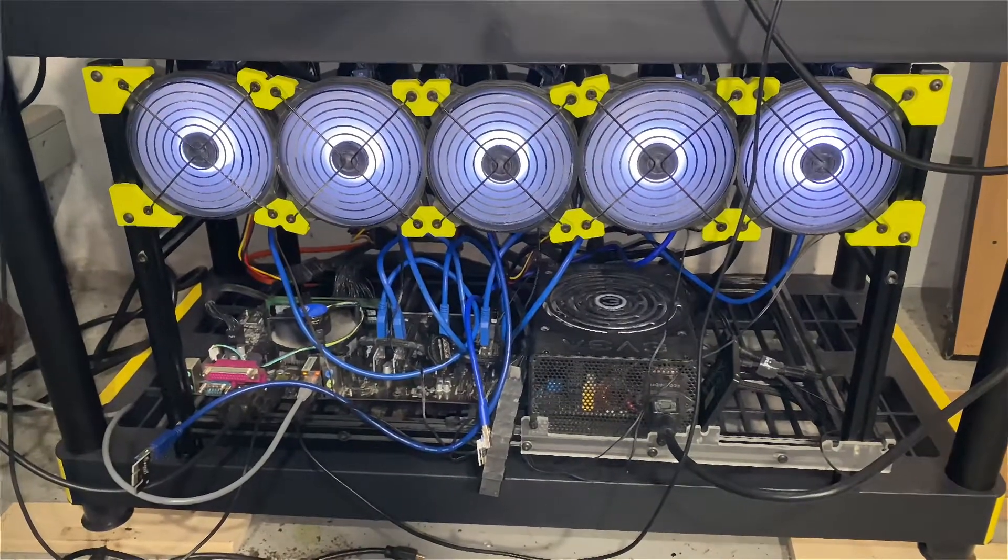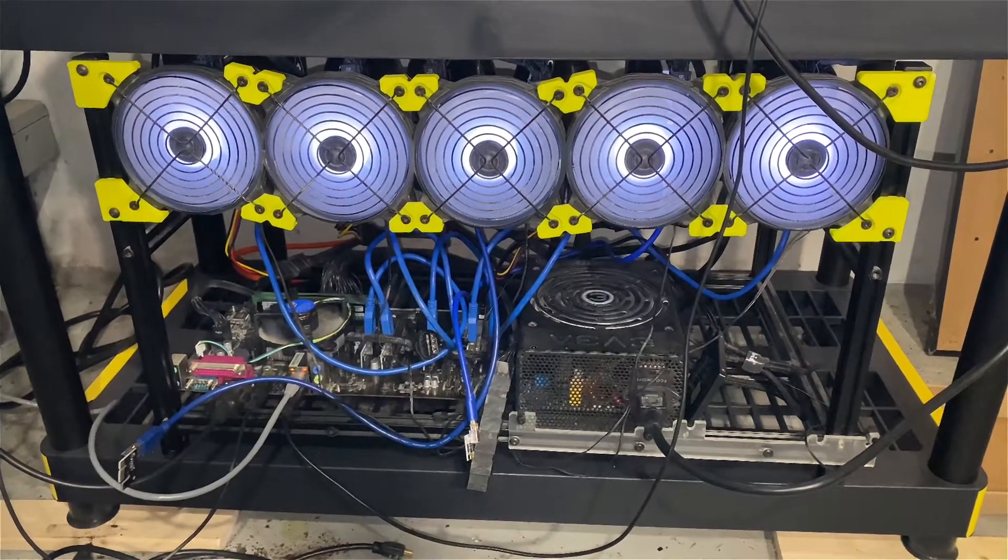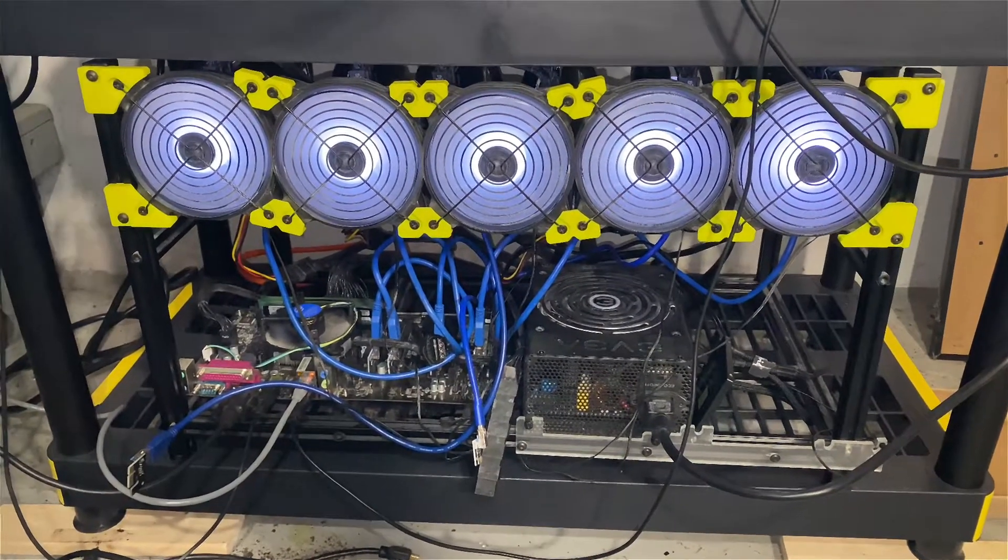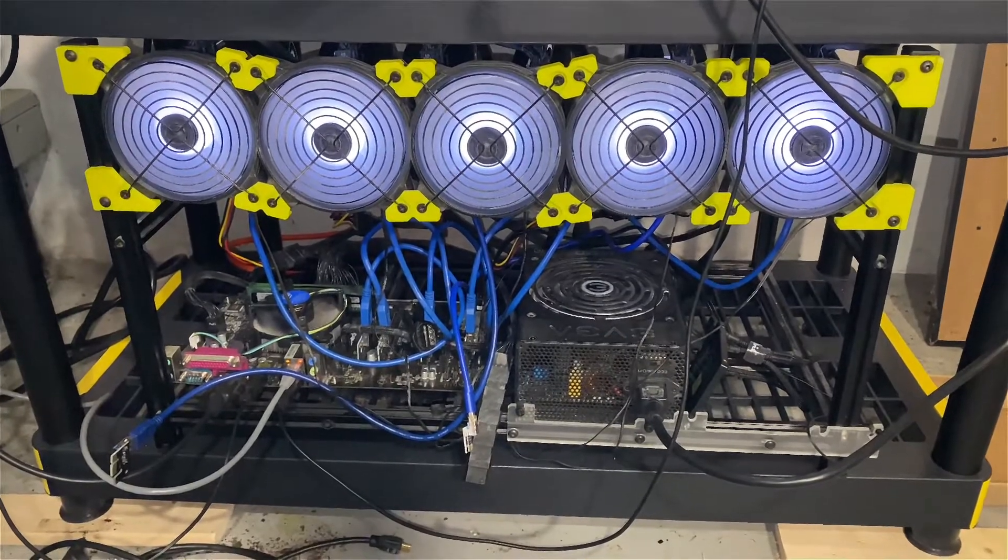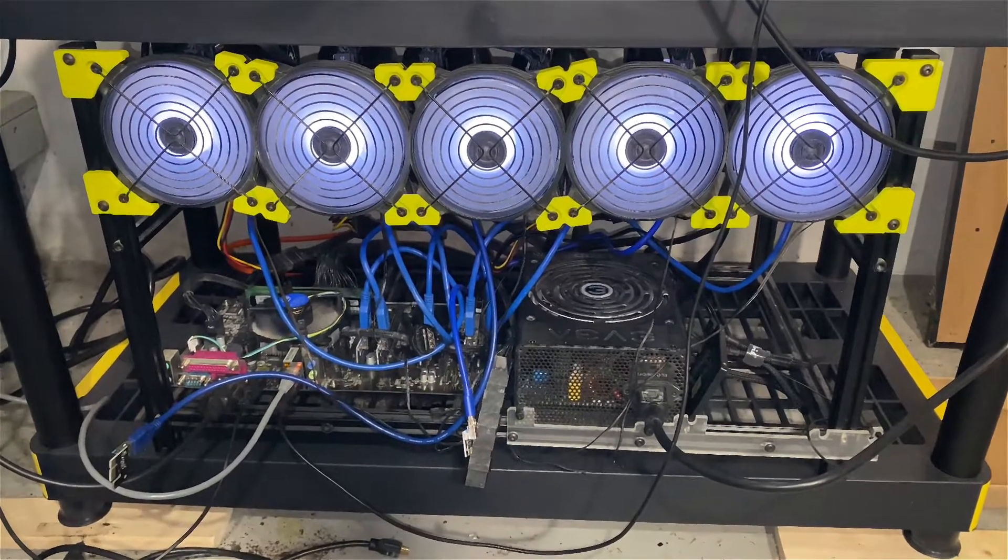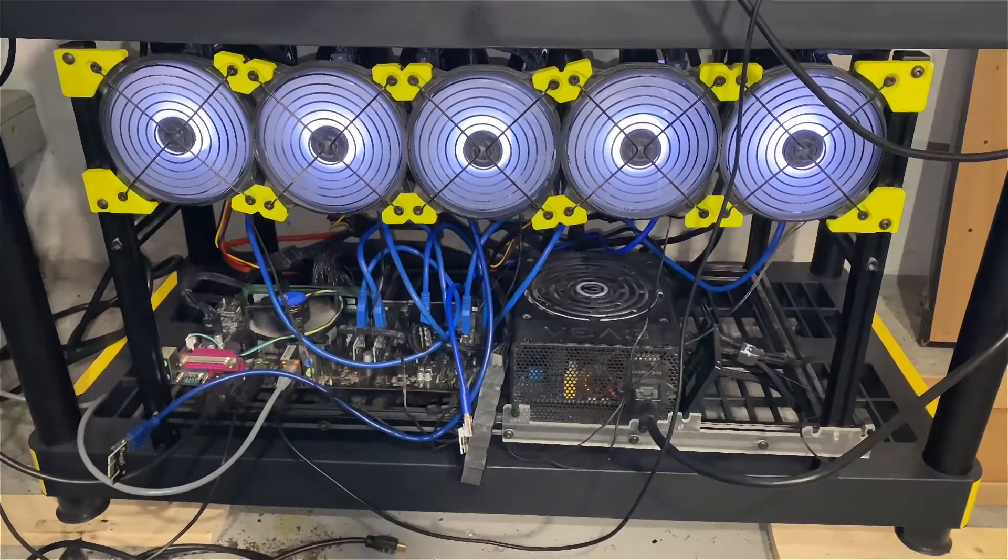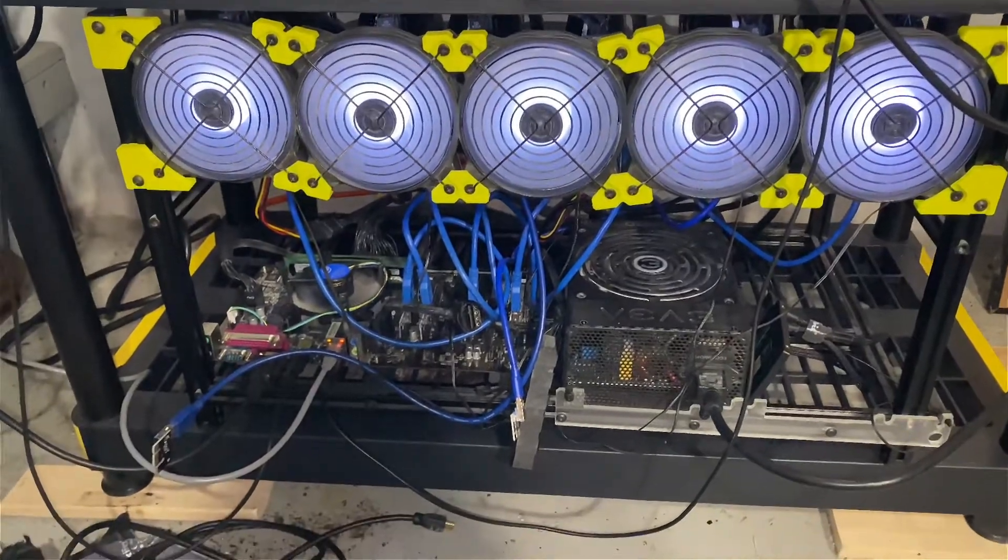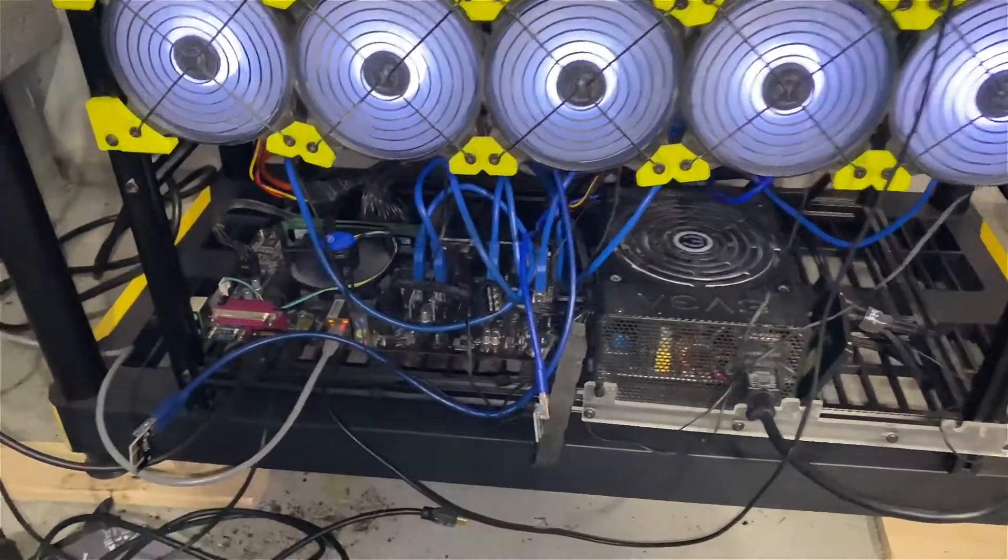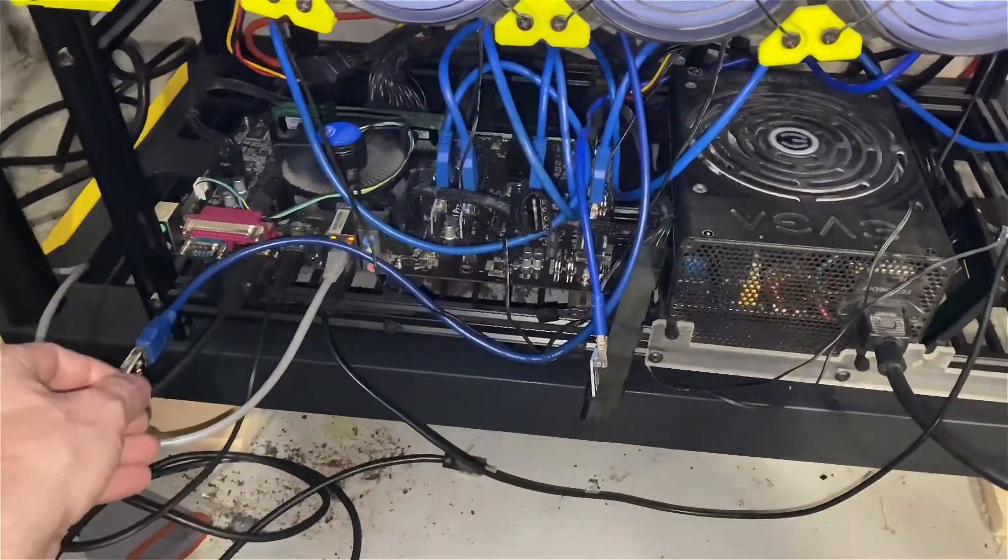Claymore wouldn't build DAG files, Phoenix Miner wasn't working, and Red Team Miner would work for about an hour or two and then it would start crashing. I don't know if it's overclock settings, but as you can see two of these aren't even hooked up.